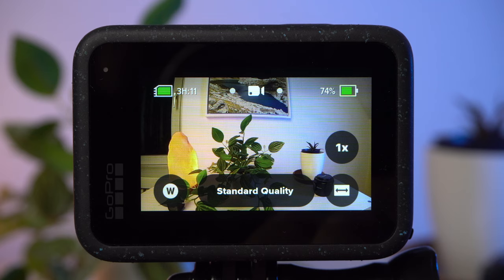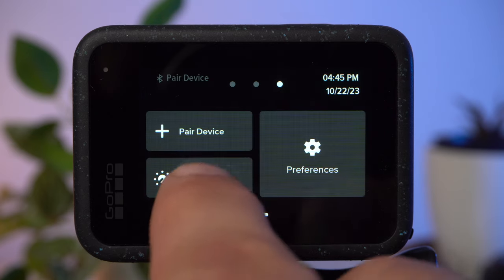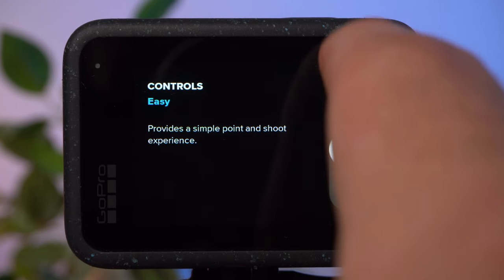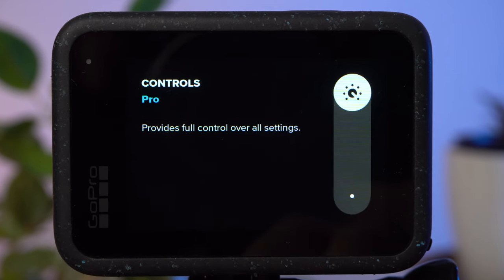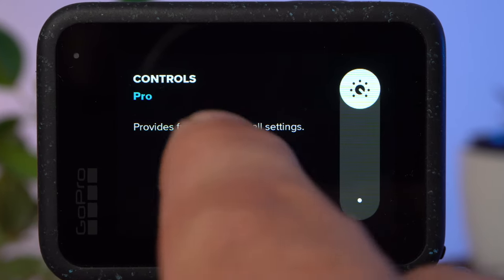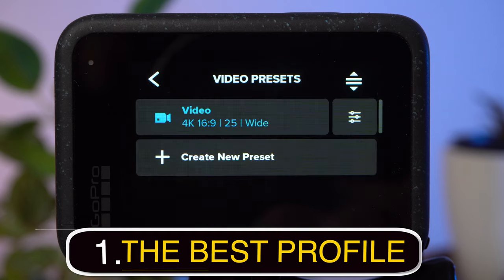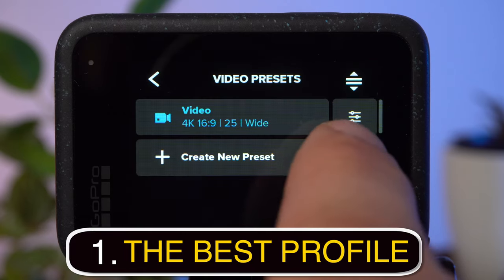Before we take a closer look at the video settings, you should make sure that the controls are set to Pro. Today we will focus exclusively on the best video quality. There will be separate tutorials on the photo and timelapse mode. The first setting we need to discuss is the video profile.